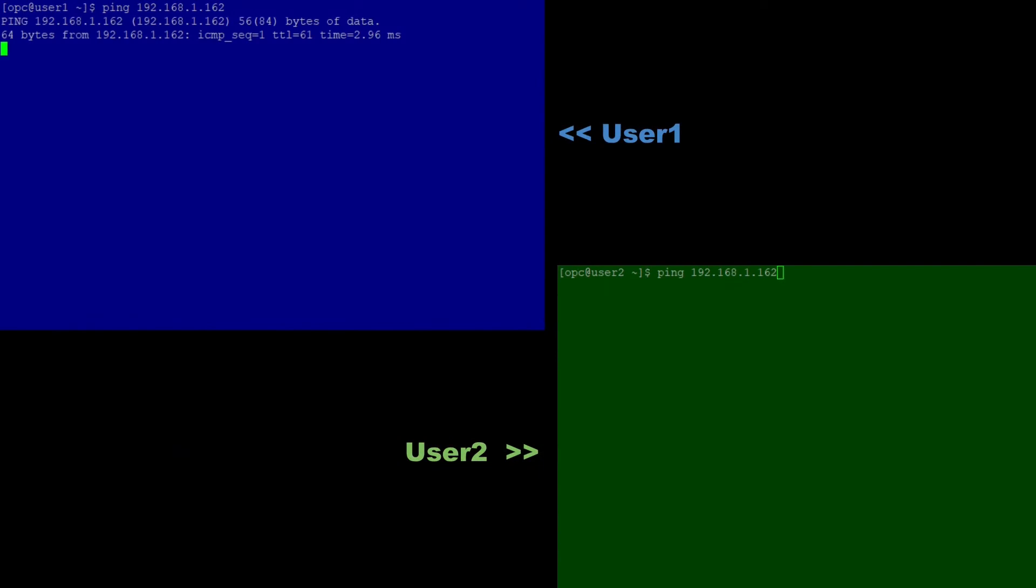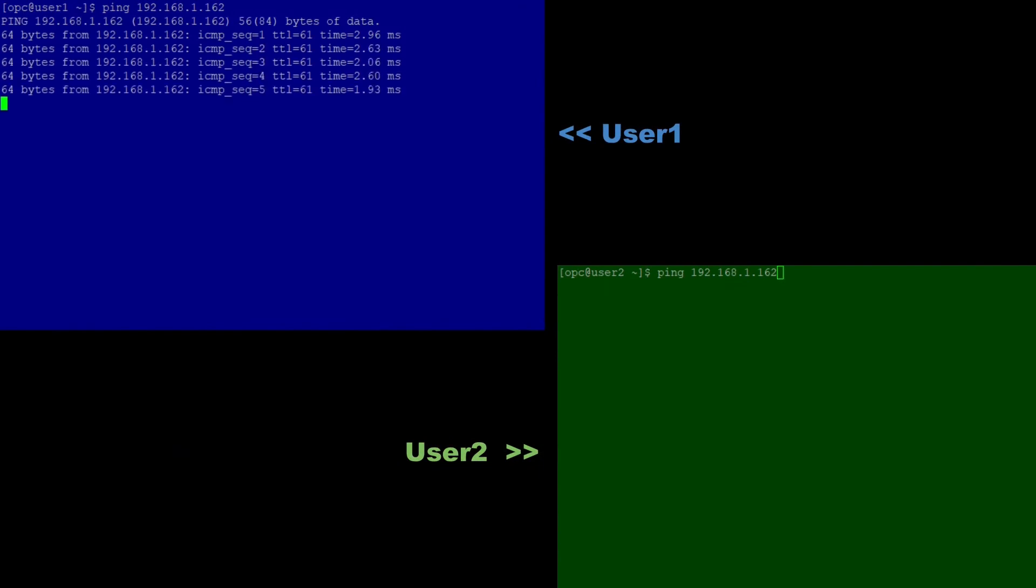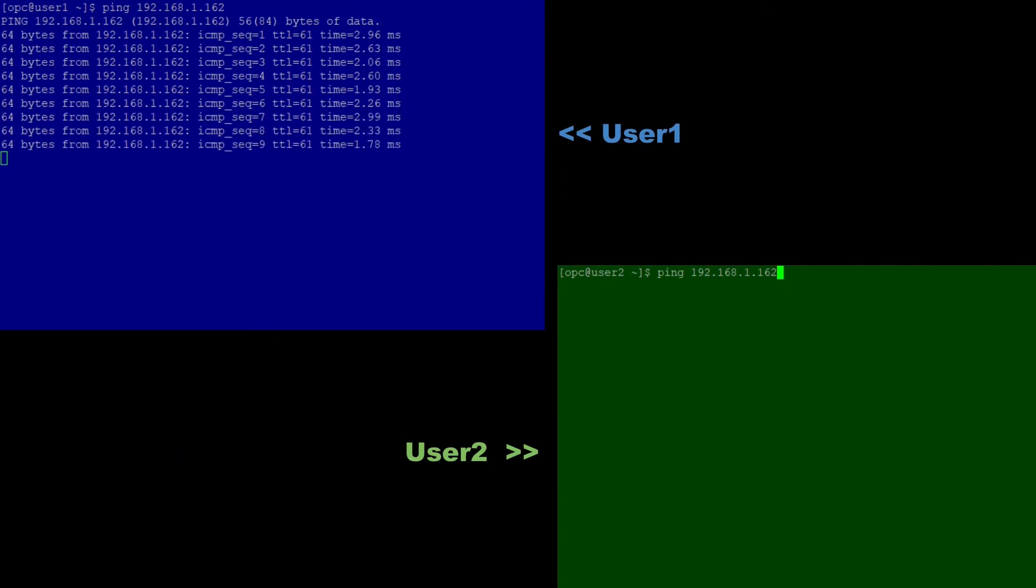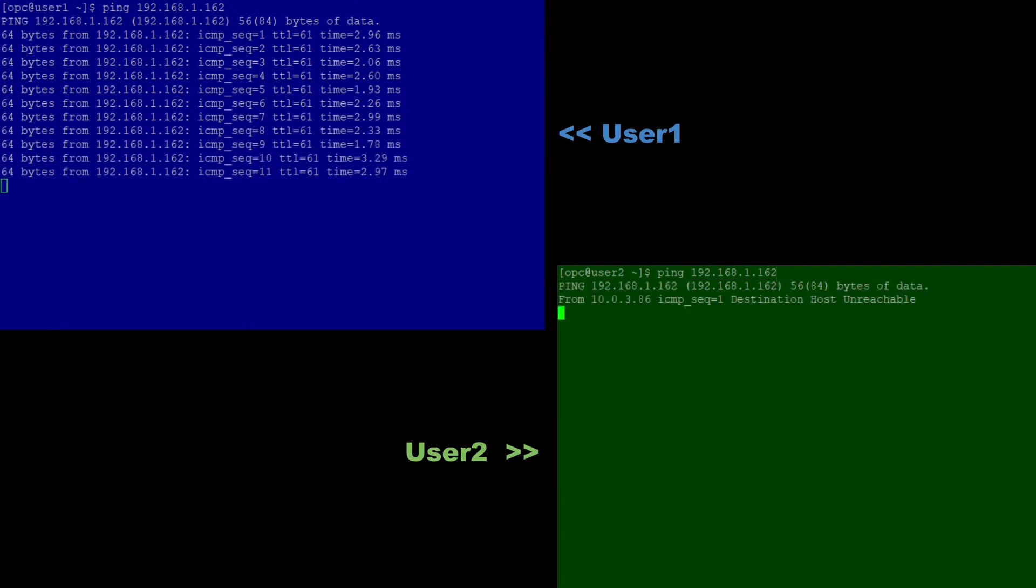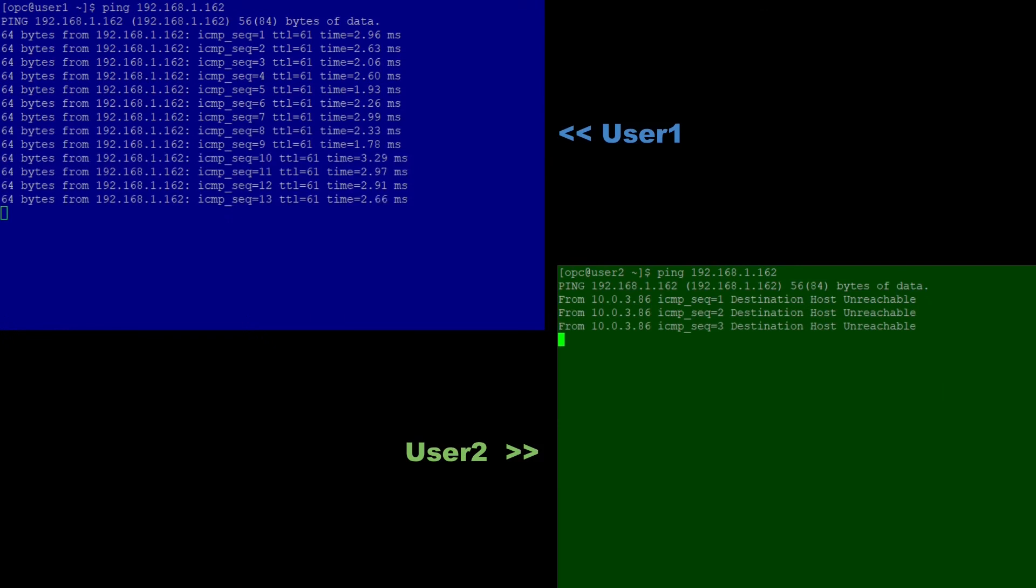Same behavior for the other encryption domain. When I ping server 1 from user 1, it works well. But a ping from user 2 to server 1, that doesn't work.